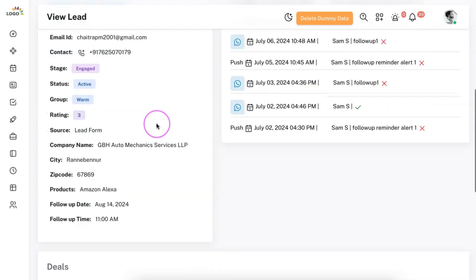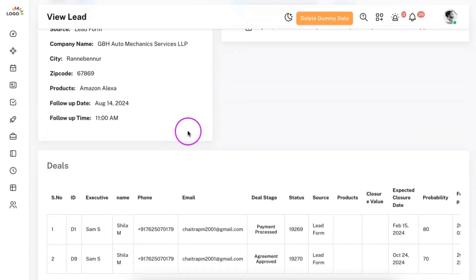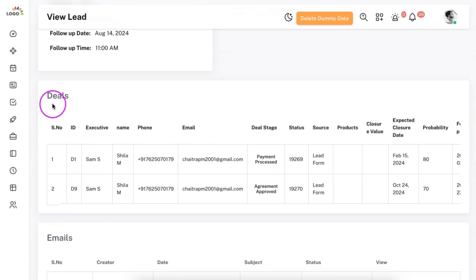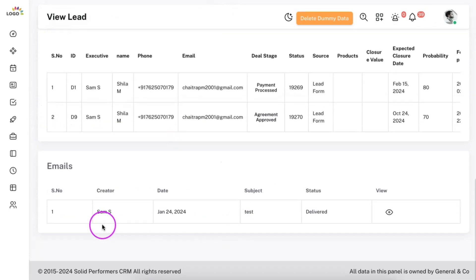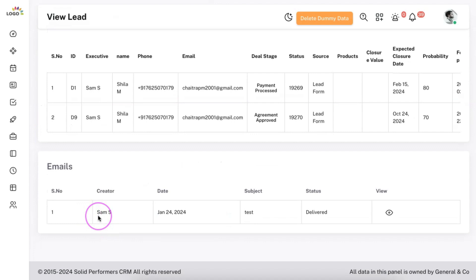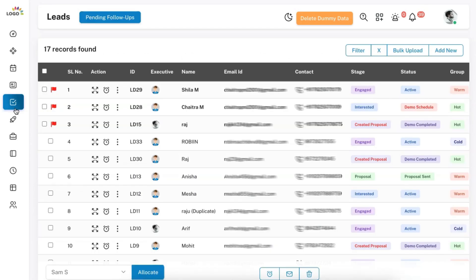All static fields are available on the left side. If you are converting this lead into a deal, the deal data will also be available. If you have sent any emails, the mail details will also be visible in the view page. The complete details about the lead and all updates will be available within SolidPerformers lead management system, which will help you enhance the quality of conversion and the conversion rate.